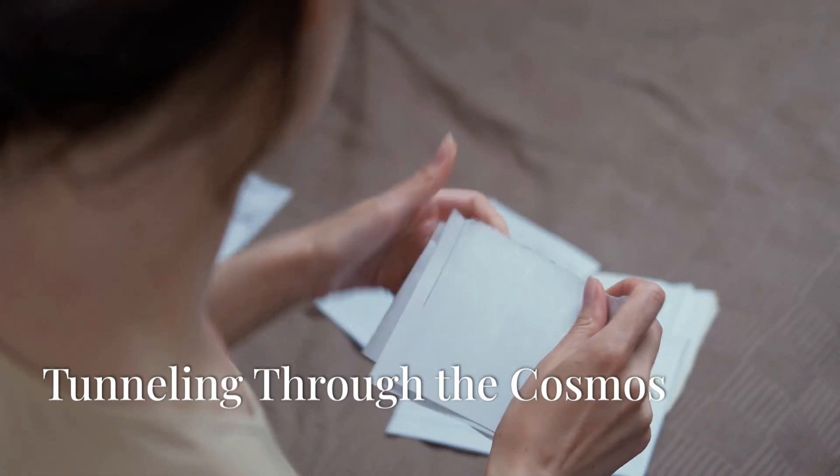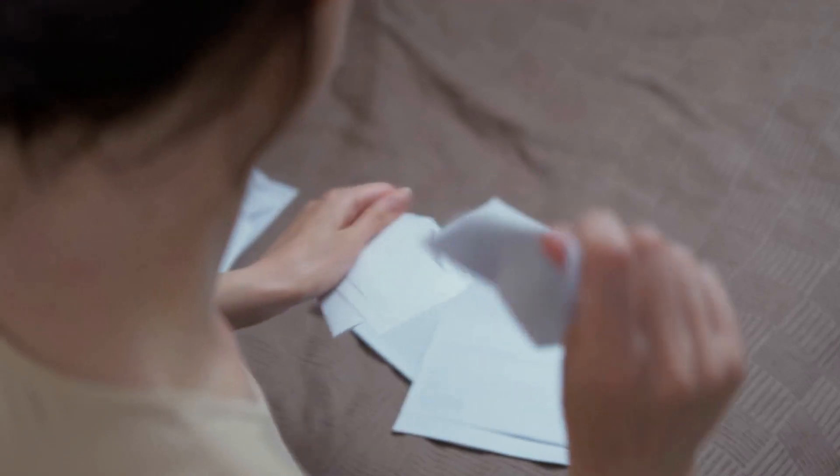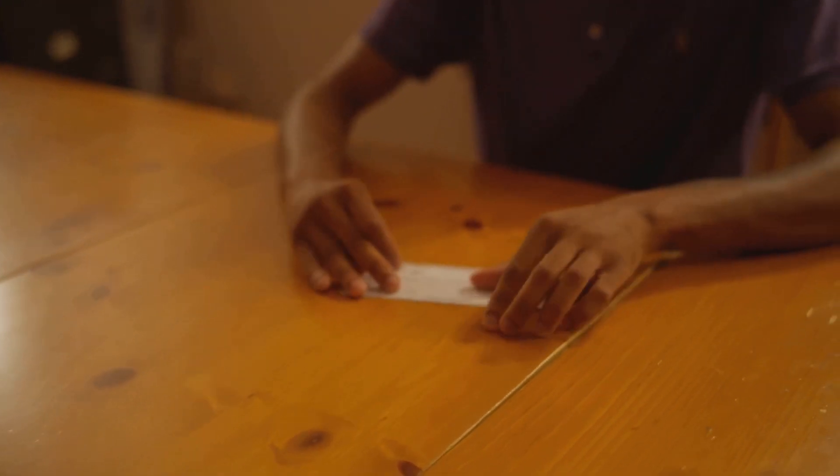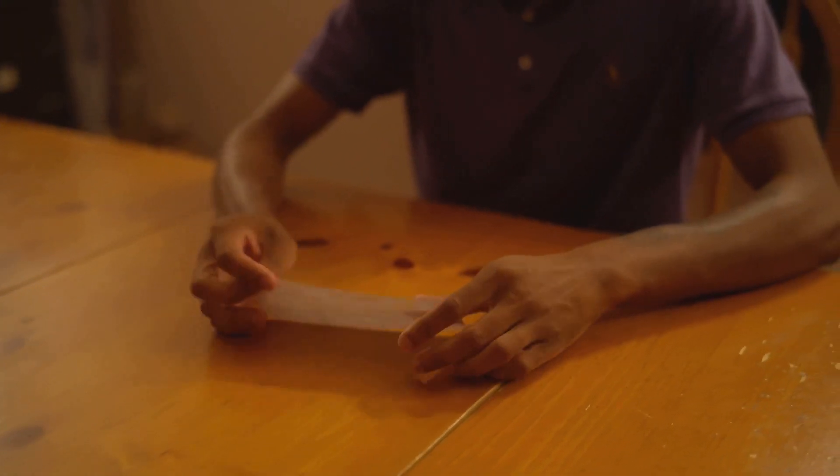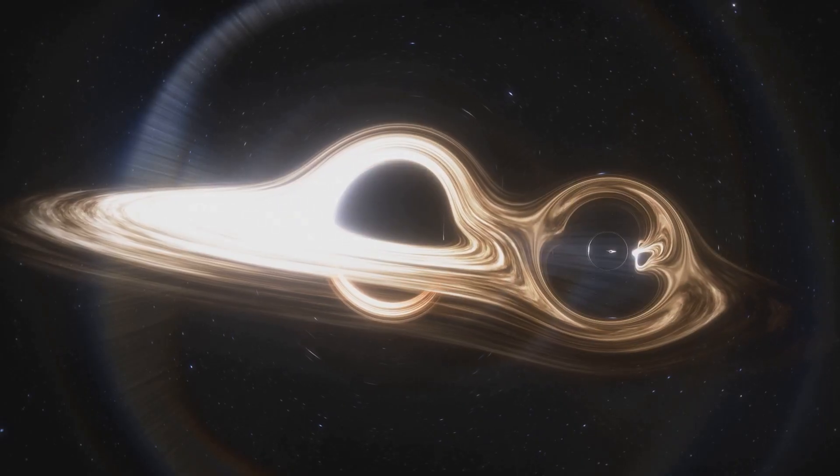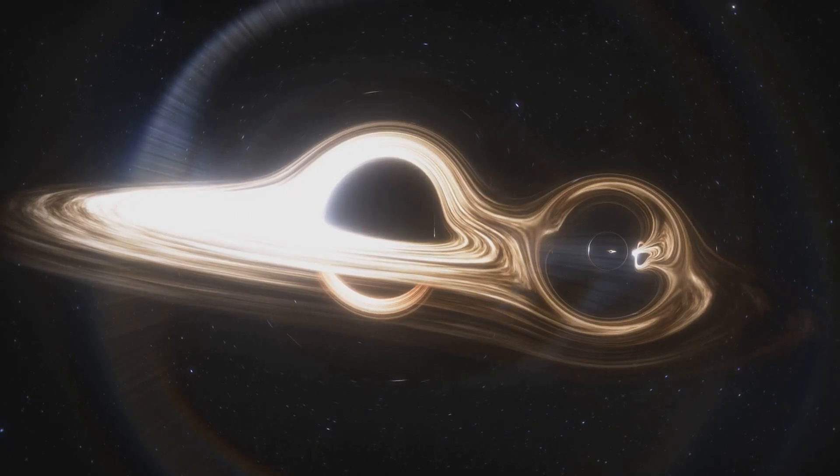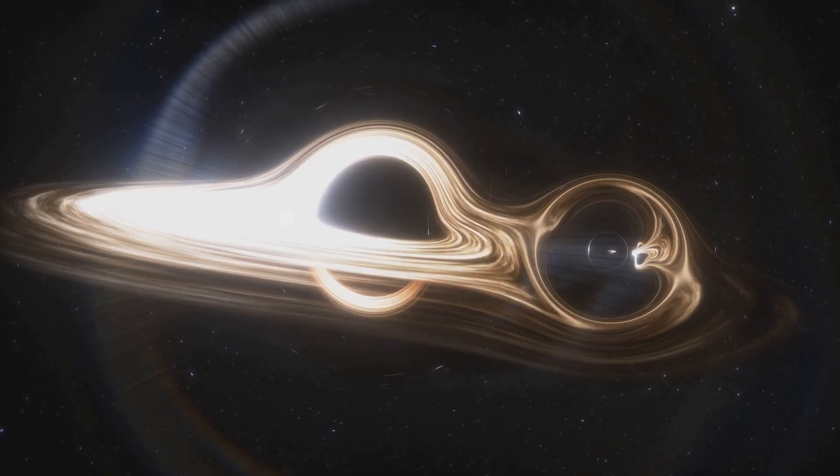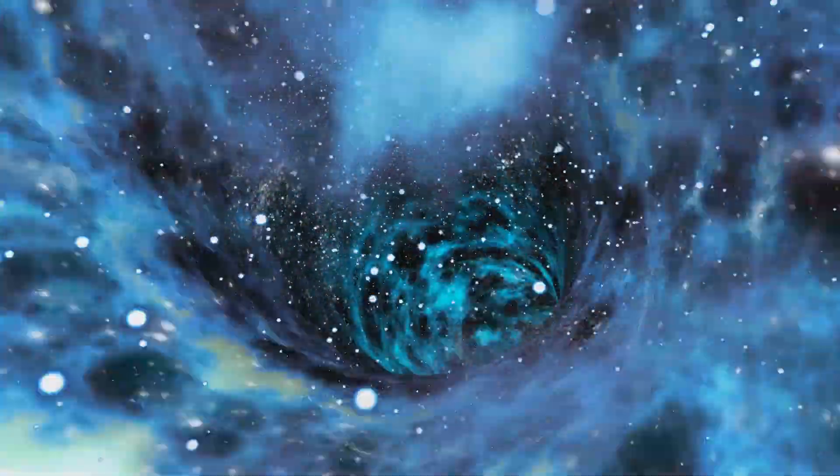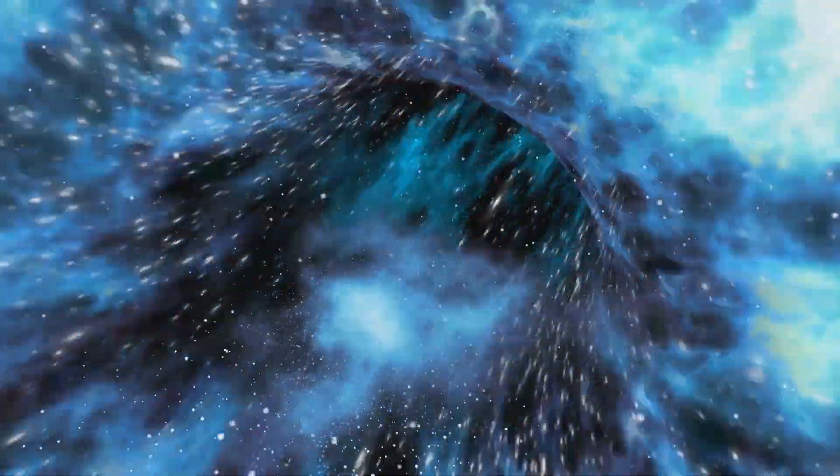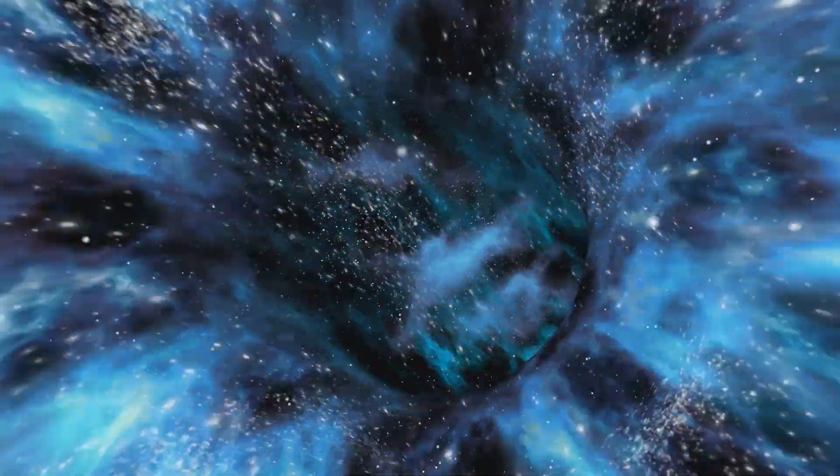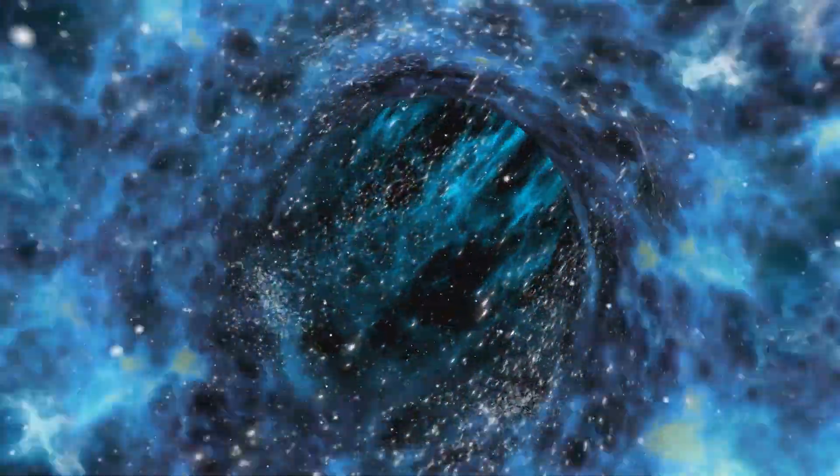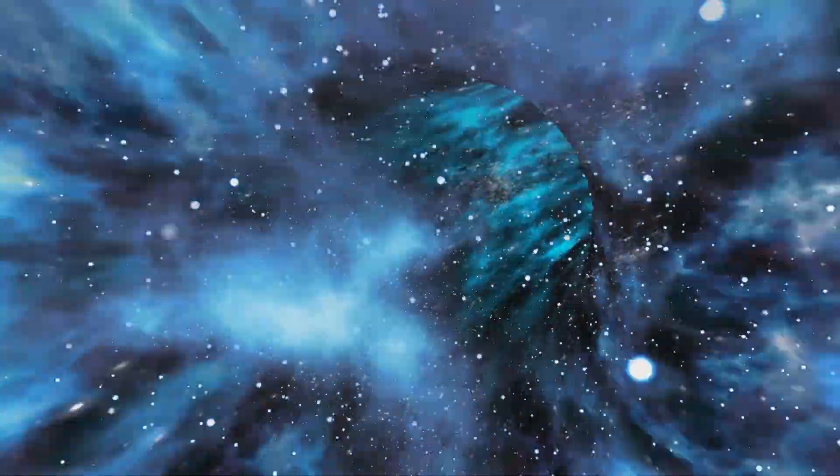Imagine folding a piece of paper in half and punching a hole through both layers. This simple act creates a direct path between two points on the paper, bypassing the space in between. This concept can be applied to the vast expanse of the cosmos. This, in essence, is the concept behind a wormhole, a hypothetical tunnel connecting two distant points in space-time, much like the hole in the folded paper.